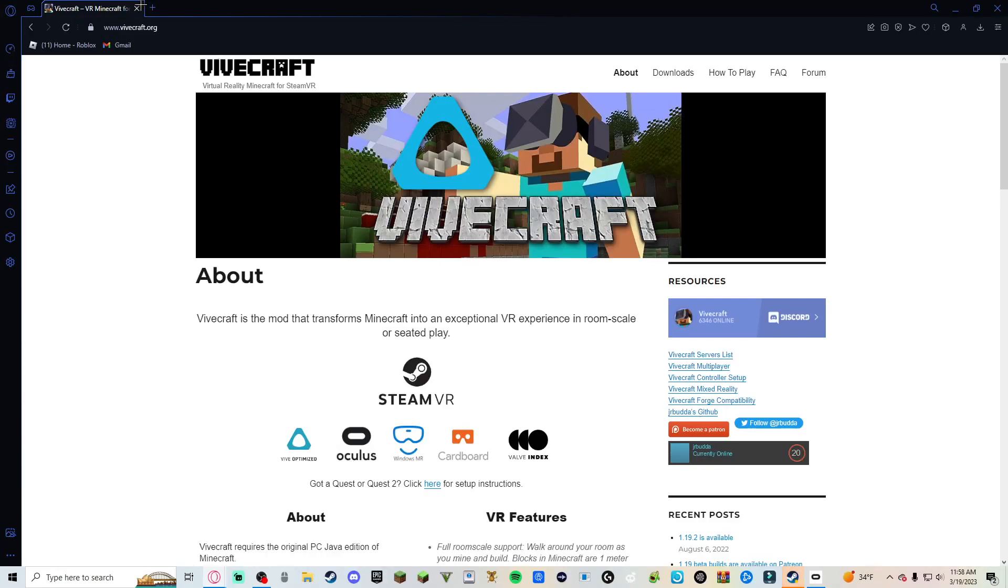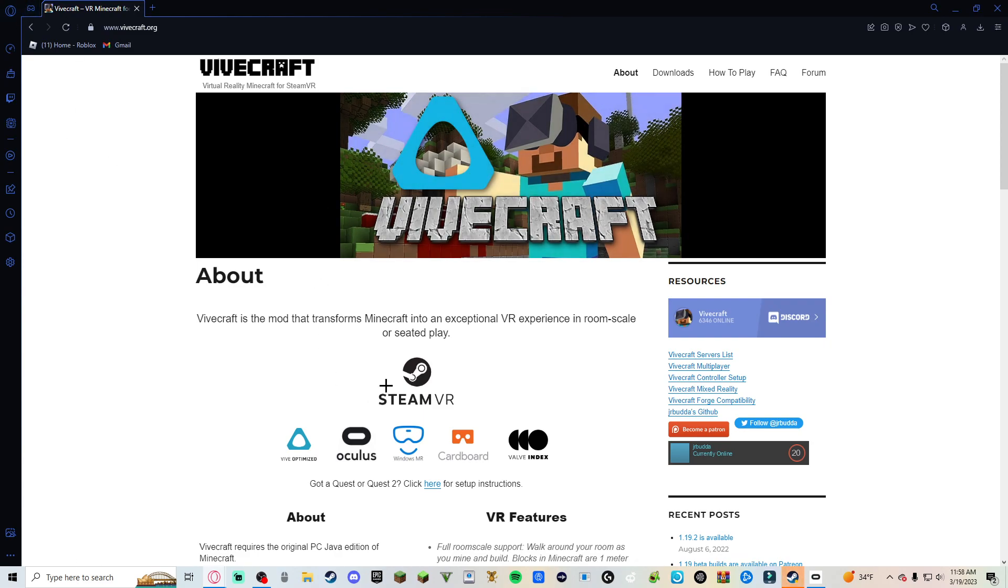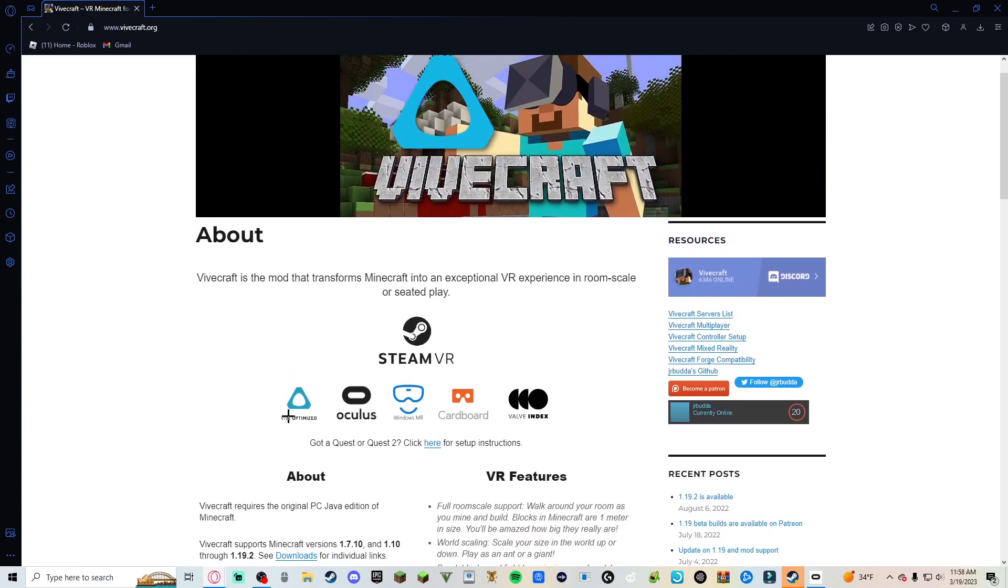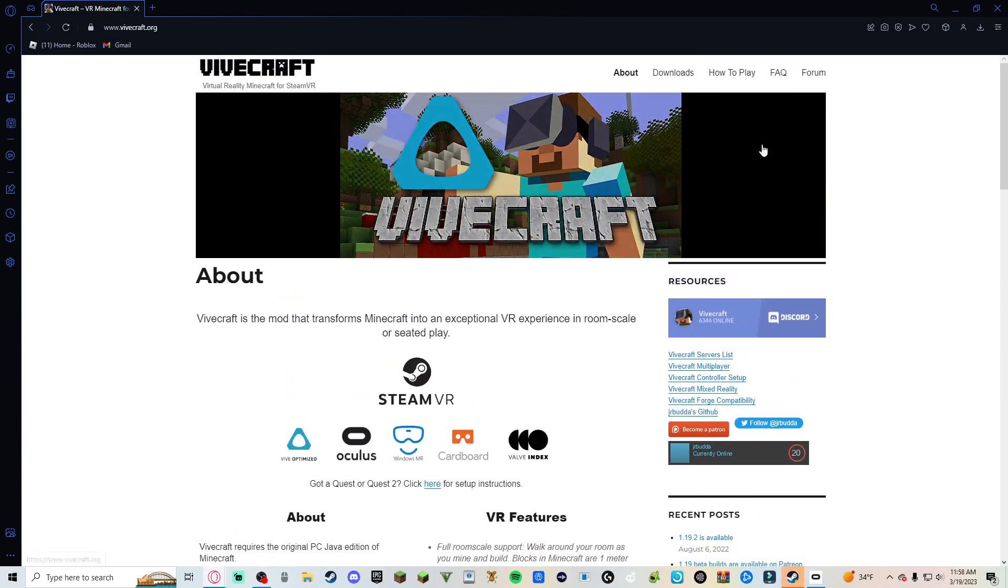What's up guys, welcome back to another video. Today I'm going to be showing y'all how to play Minecraft on Steam VR. I'm going to be using an Oculus Quest 2, but you can use any other Oculus. I think you got like a Valve Index. Yeah, I'll have all the links in the description.